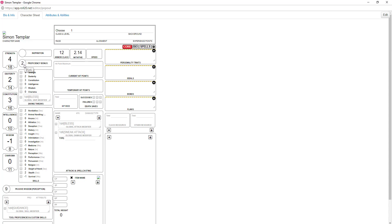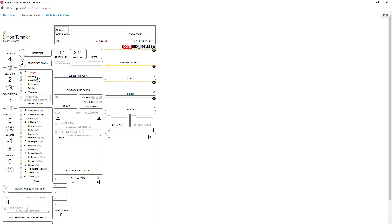Those are my stats. I have a proficiency bonus of 2 because I'm first level. You can edit your name here too — it'll change as well. You can choose what class you want to be — this class will be a fighter. It automatically populates your saving throws for you. And your armor class will be determined by your dex — it will modify it if you add equipment in.